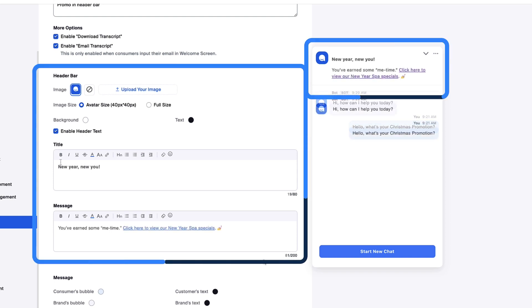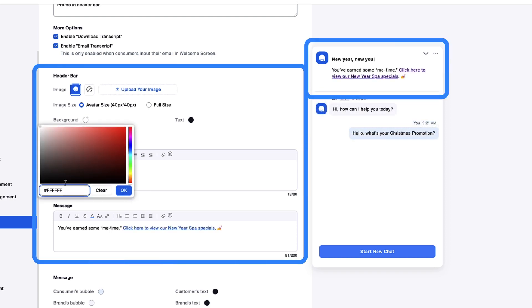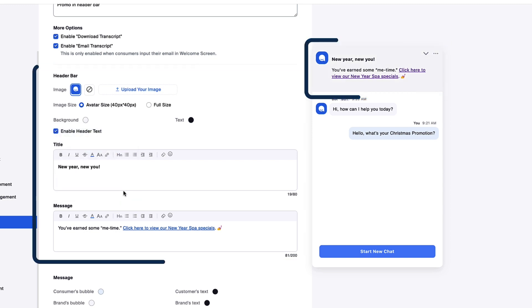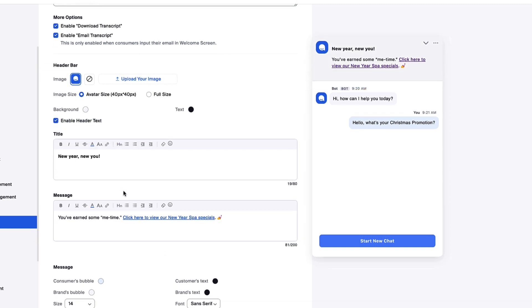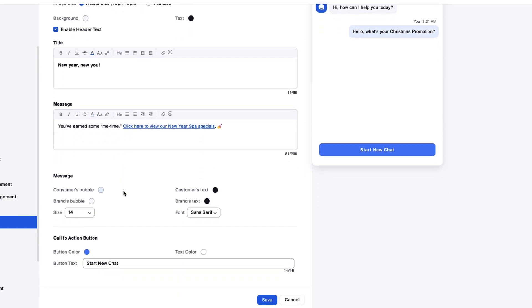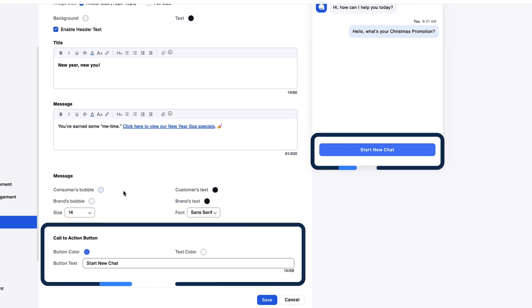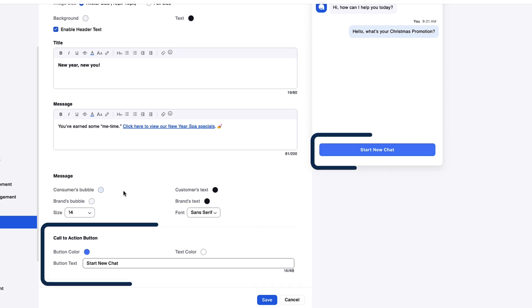Further customize the engagement window with custom background and text colors for your header bar, custom bubble colors and text for bot and customer messages, and the call to action button, which appears after a user has ended an engagement.